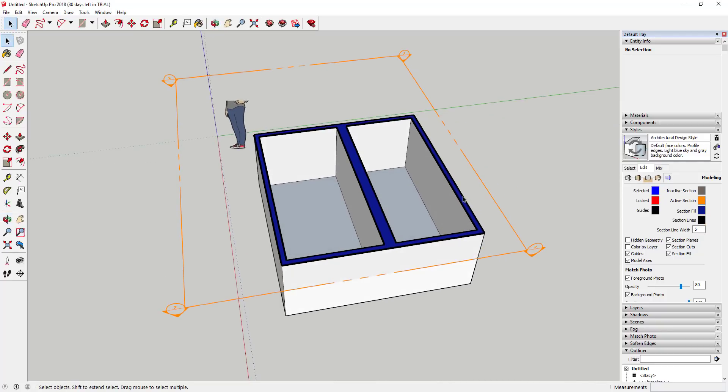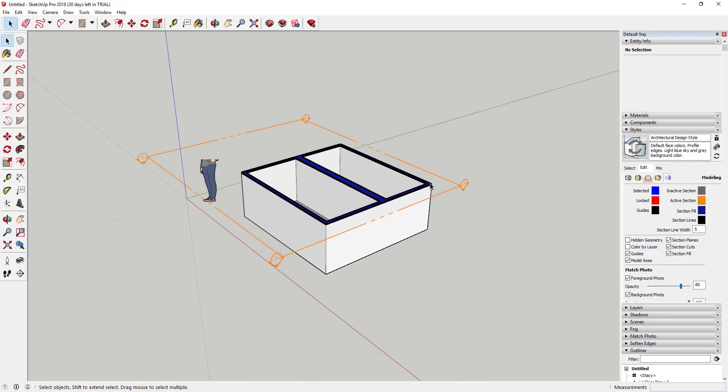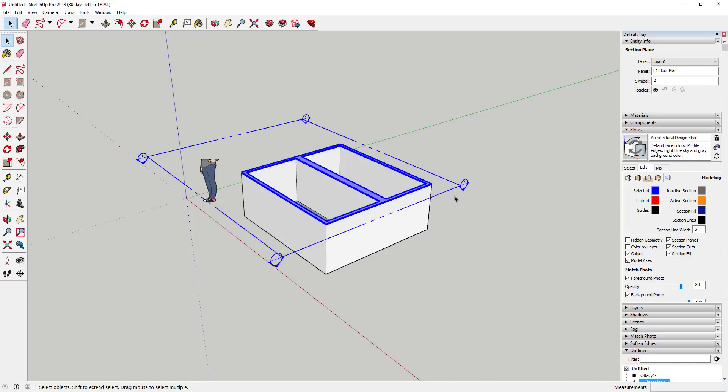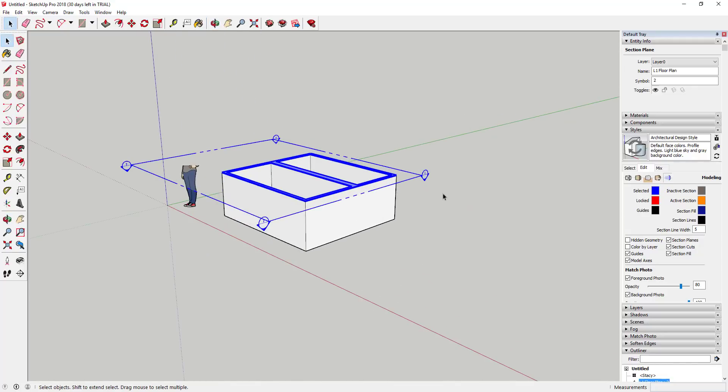That functionality is now in there. And then supposedly they also improve the performance of the section planes. Now if you're sectioning a lot of geometry, it should work a lot better. I haven't had a chance to test that with any of my models.